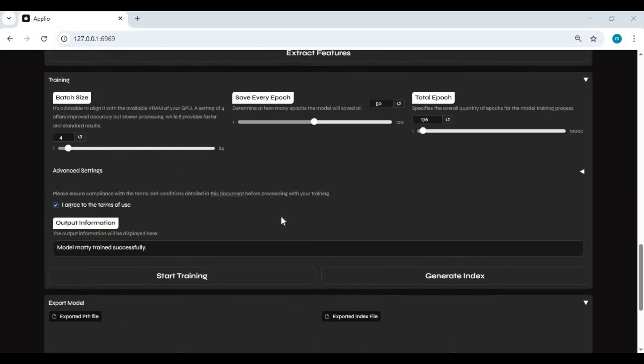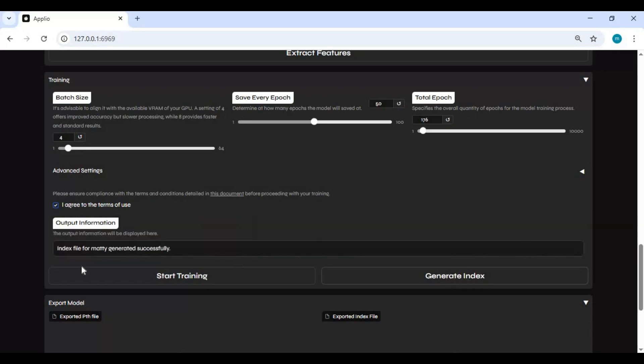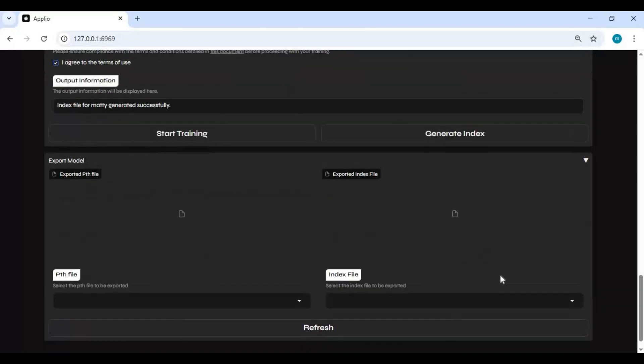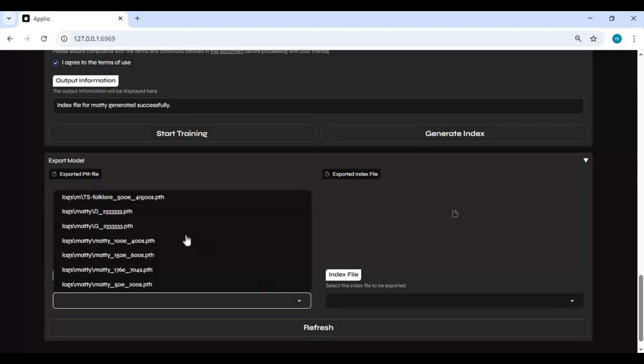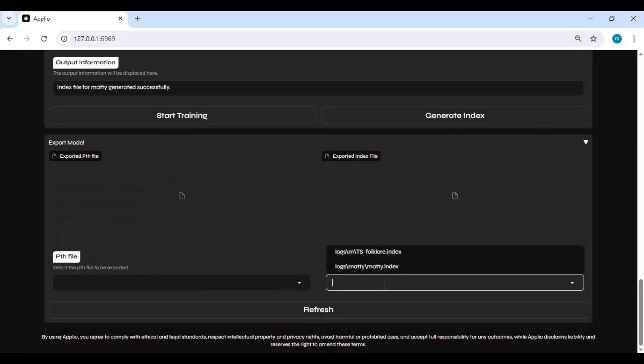After training is done, click on generate index file. Click on refresh. This will load all the model files. You will see there are a lot of model files being generated. One of them will sound better, so you need to try which one it is. Let's try text-to-speech to find out.